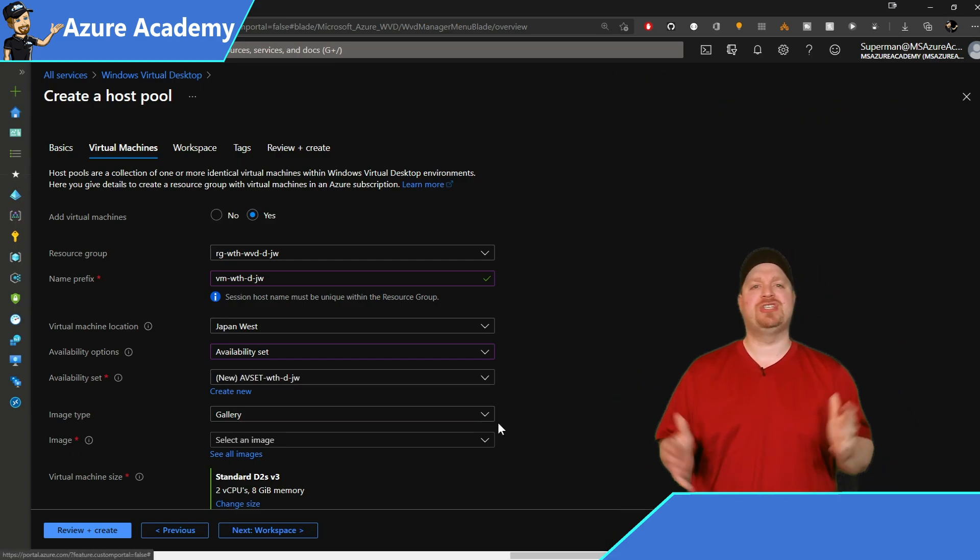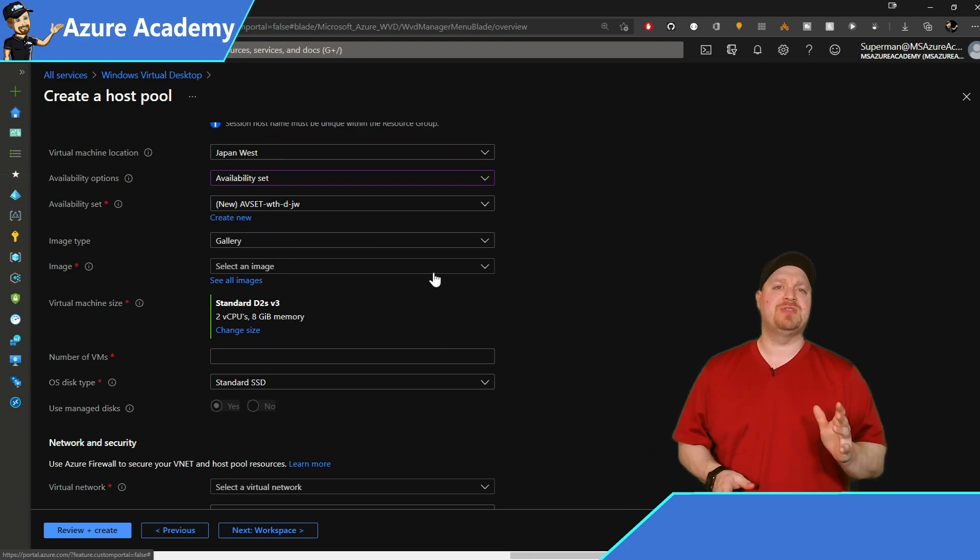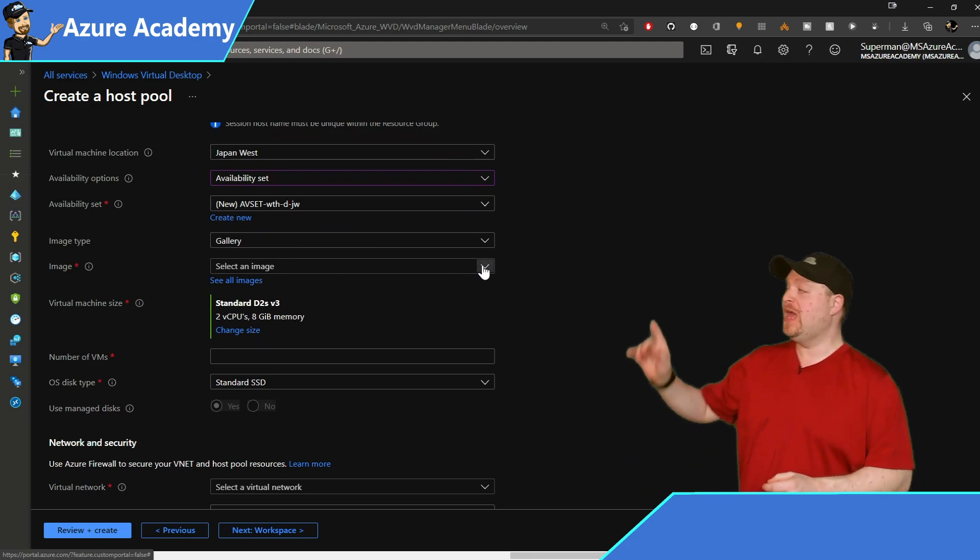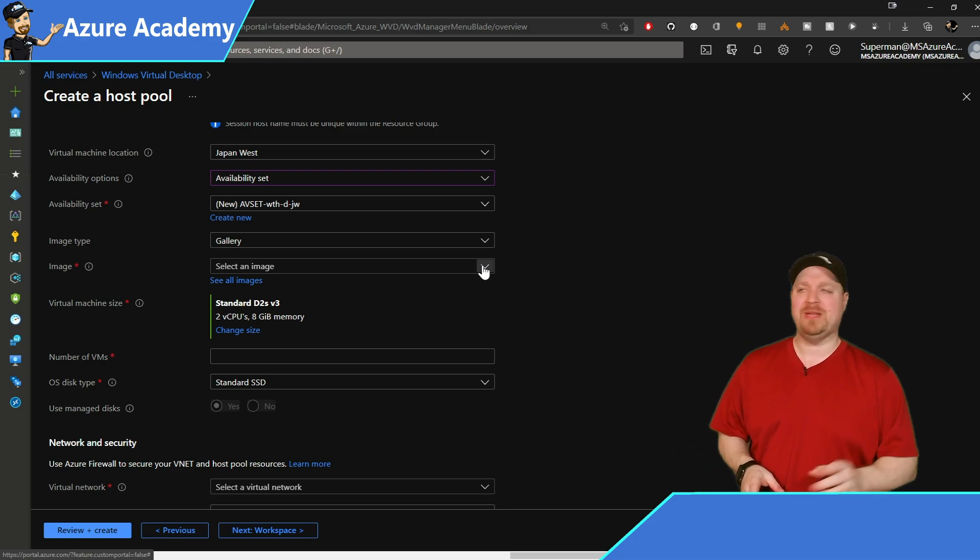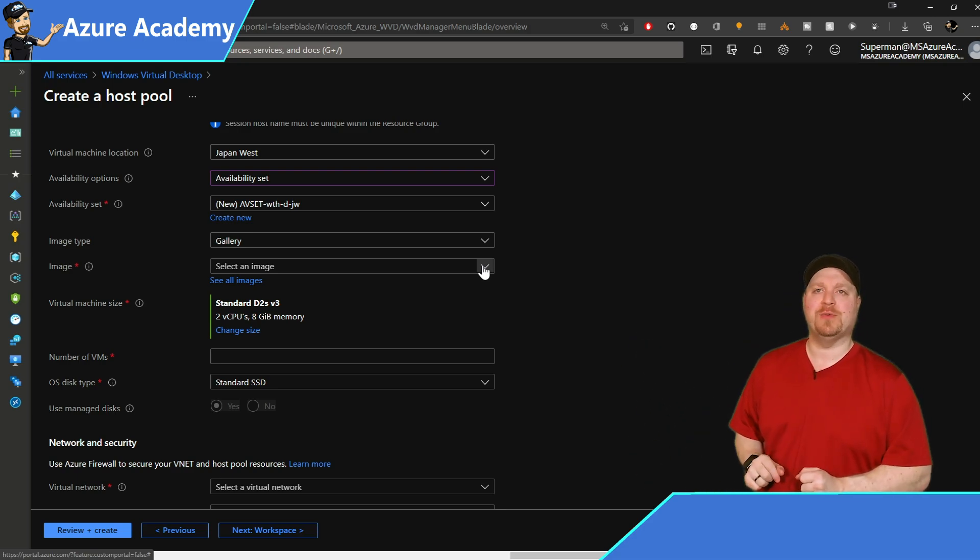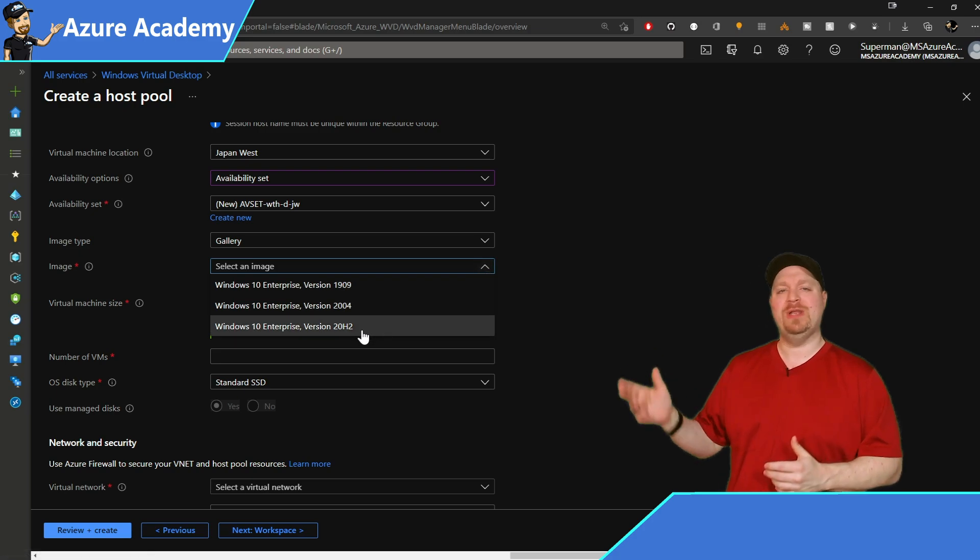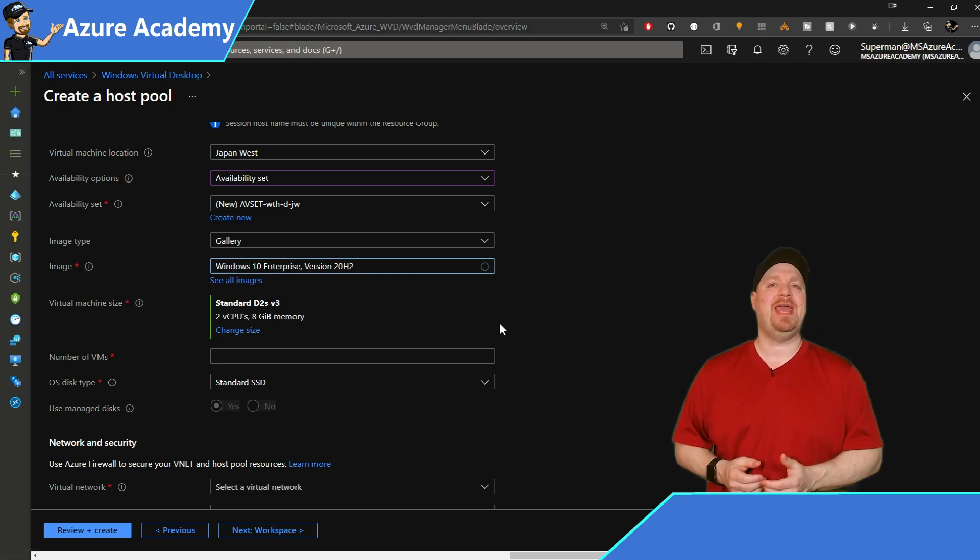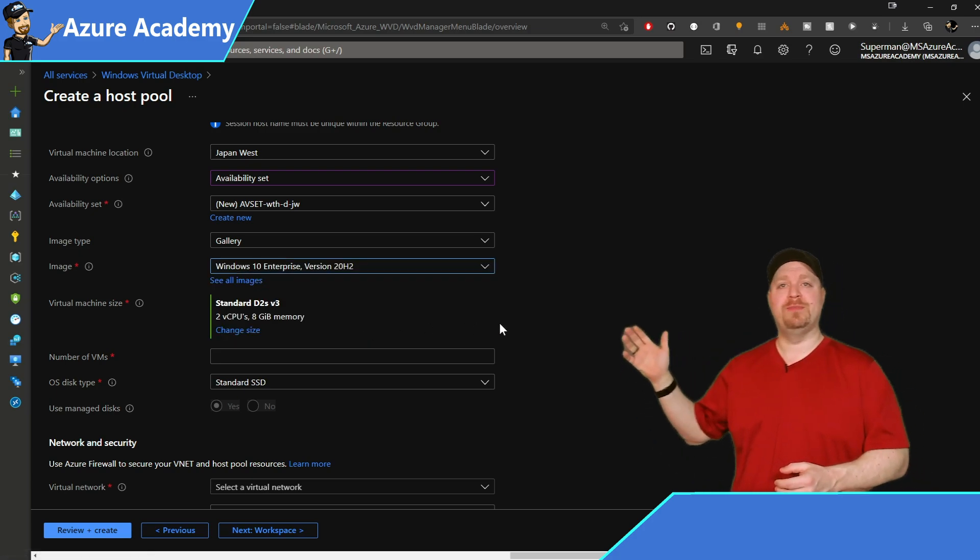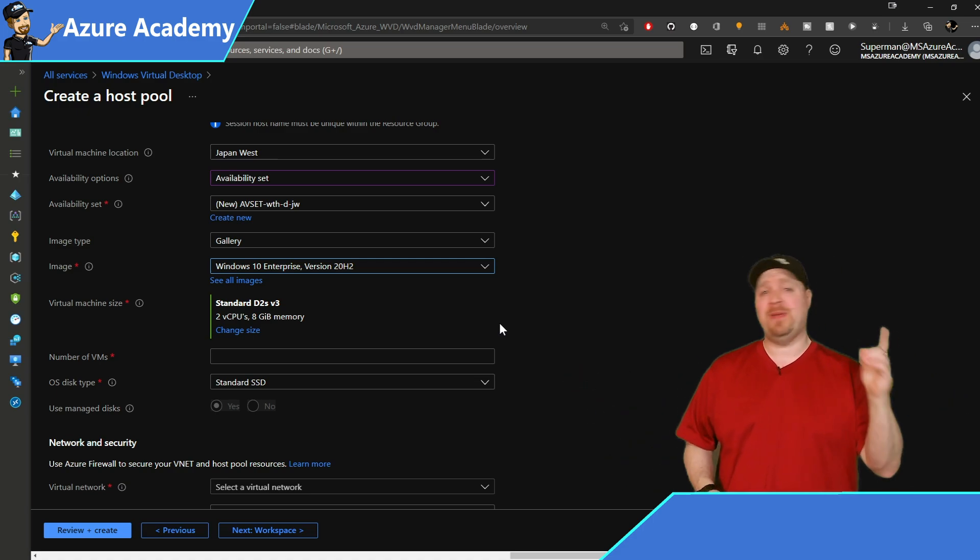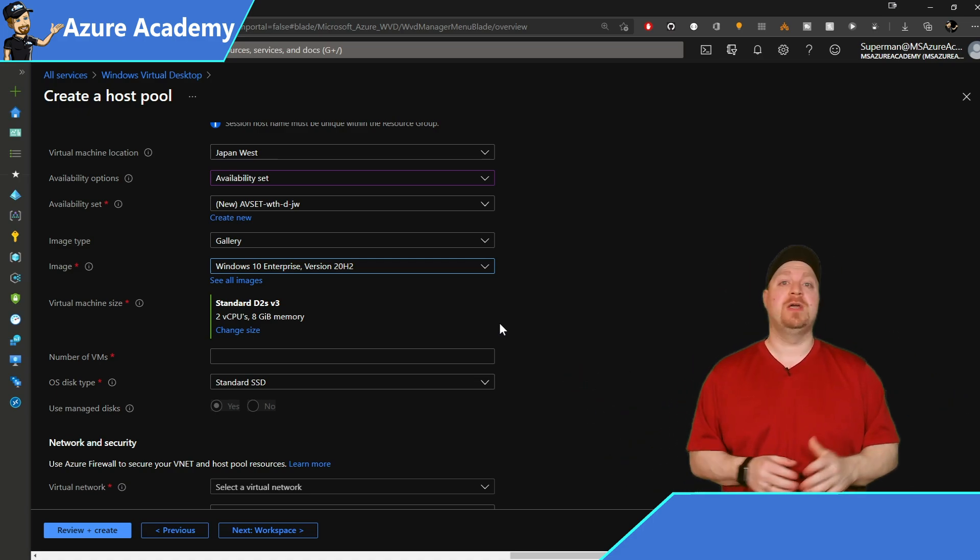And then we have our image type. These particular VMs are going to get Windows 10 Enterprise Edition, and we're going to pull it right from the Azure marketplace, so you can leave that right on gallery. And then the image dropdown, select Windows 10 Enterprise version 20H2. Next we have our virtual machine size, and the right size of course depends on what your users are doing.